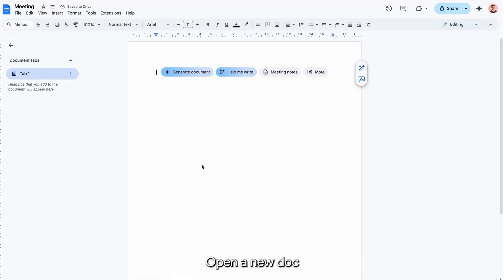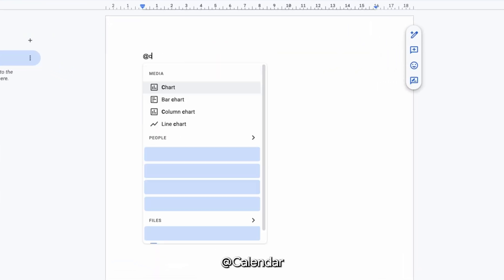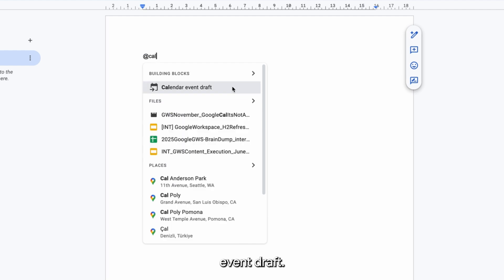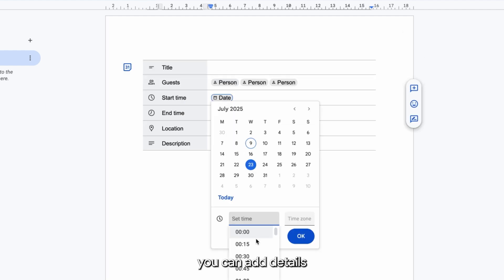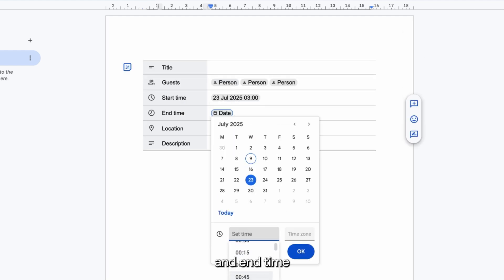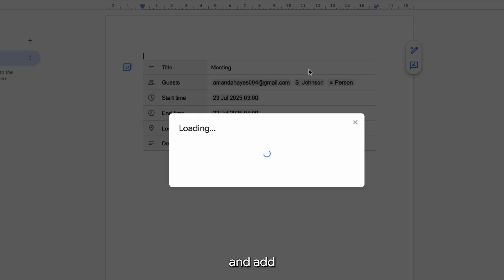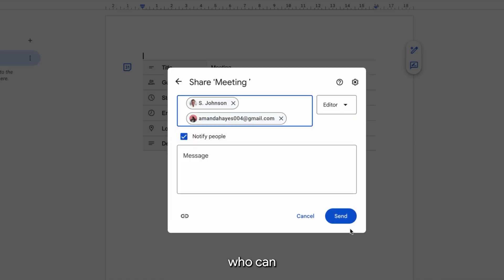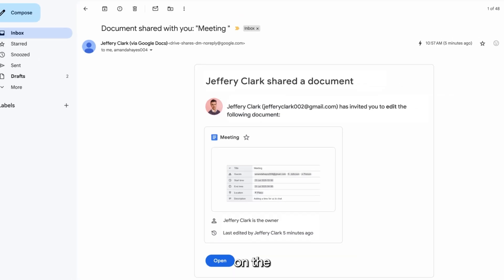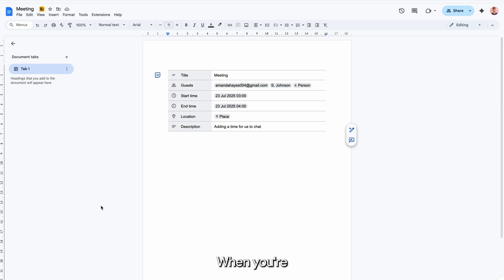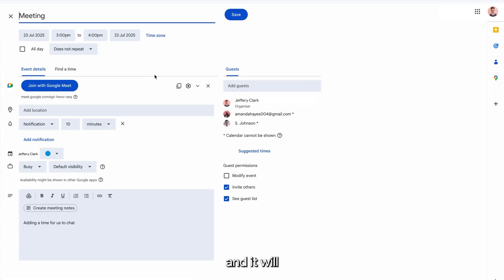Open a new Doc and type @Calendar Event Draft. From there, you can add details like start and end time, description, and guests. You can also share and add collaborators to your Doc who can then collaborate on the calendar invite. When you're finished, click the Calendar button and it will automatically pull the details into a calendar invite.